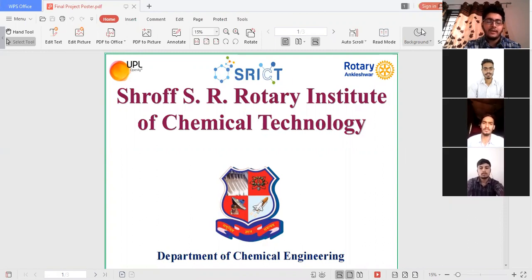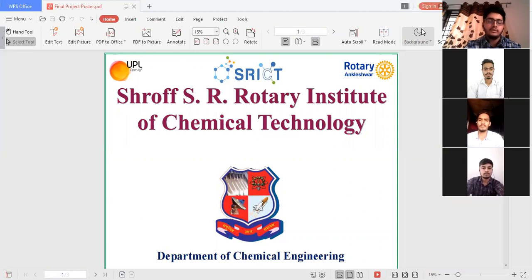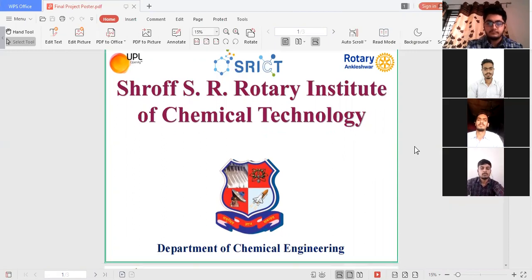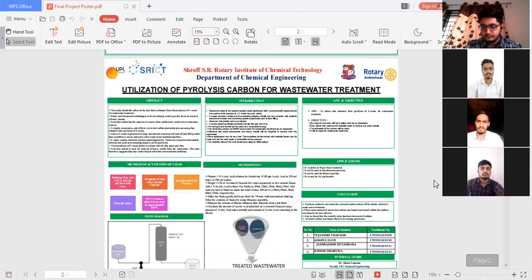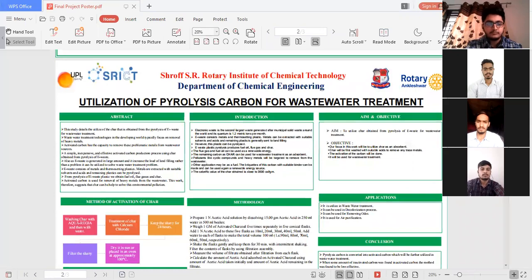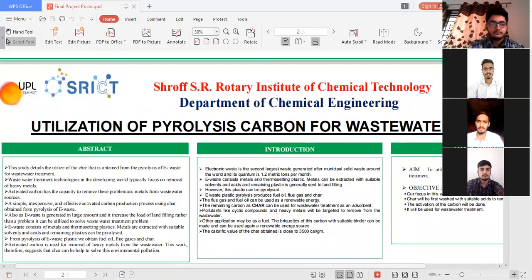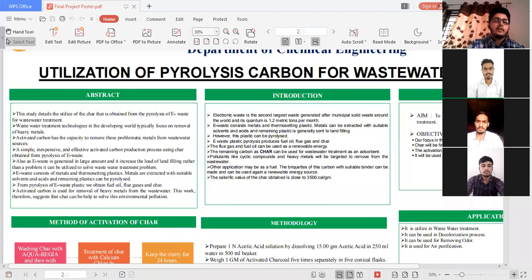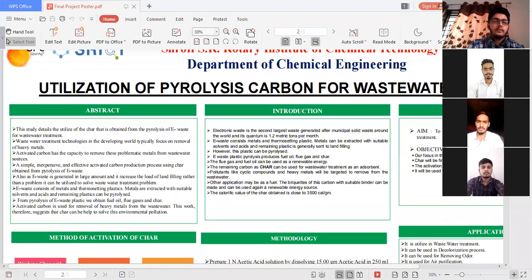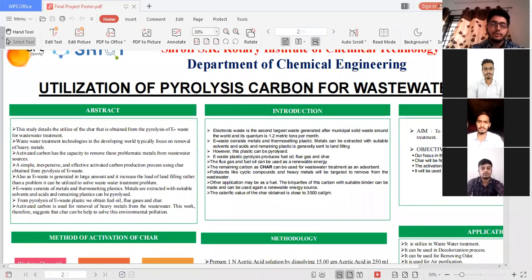Our project idea is 125938. The topic of today's presentation is utilization of pyrolysis carbon for wastewater treatment. Our project is guided by Dr. Sheena Gautam.